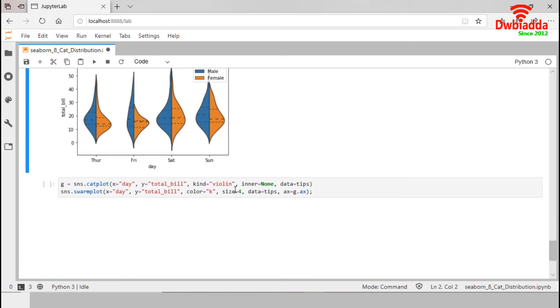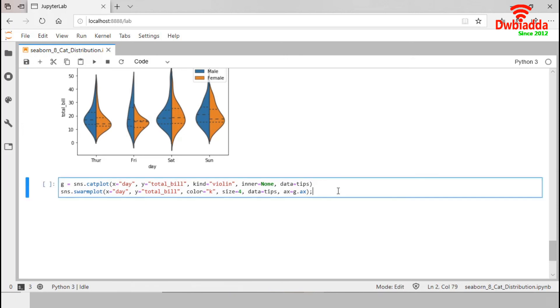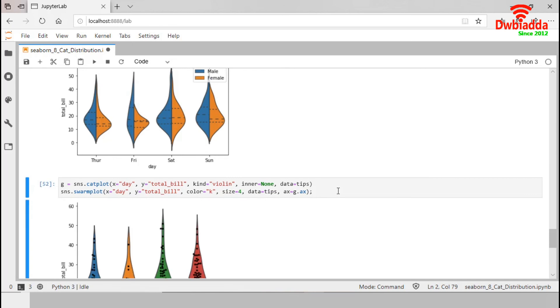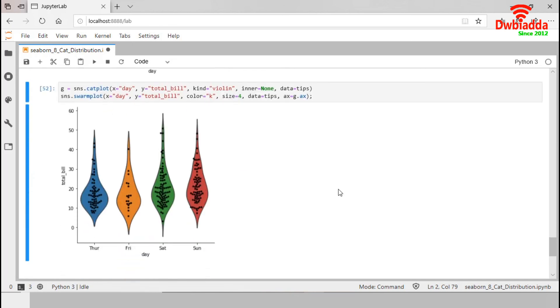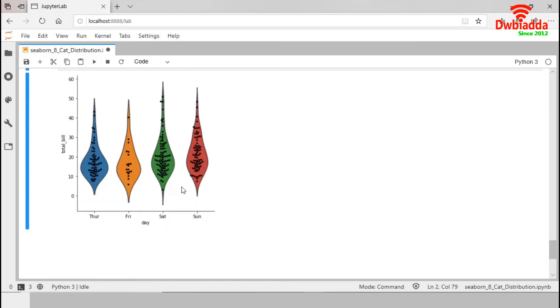Finally, we can combine scatter or swarm plots inside the distribution plots. Let's execute this. In this example, first we generated a violin plot and then we combined swarm plot on it. We are done with Jupyter. Let's return to the presentation.